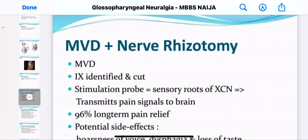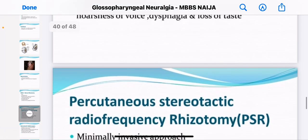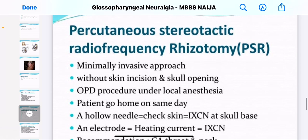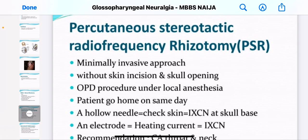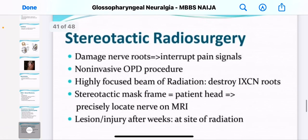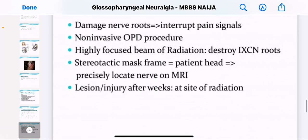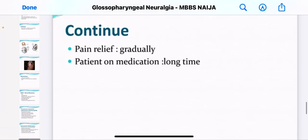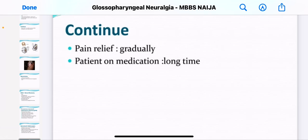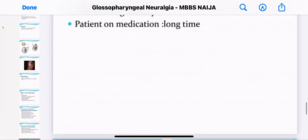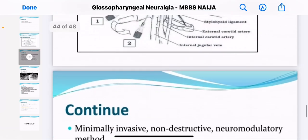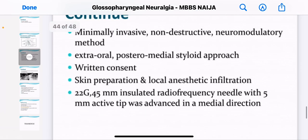There is also nerve rhizotomy. In treating glossopharyngeal neuralgia, pain relief is actually gradual, and medication is a long-term commitment.